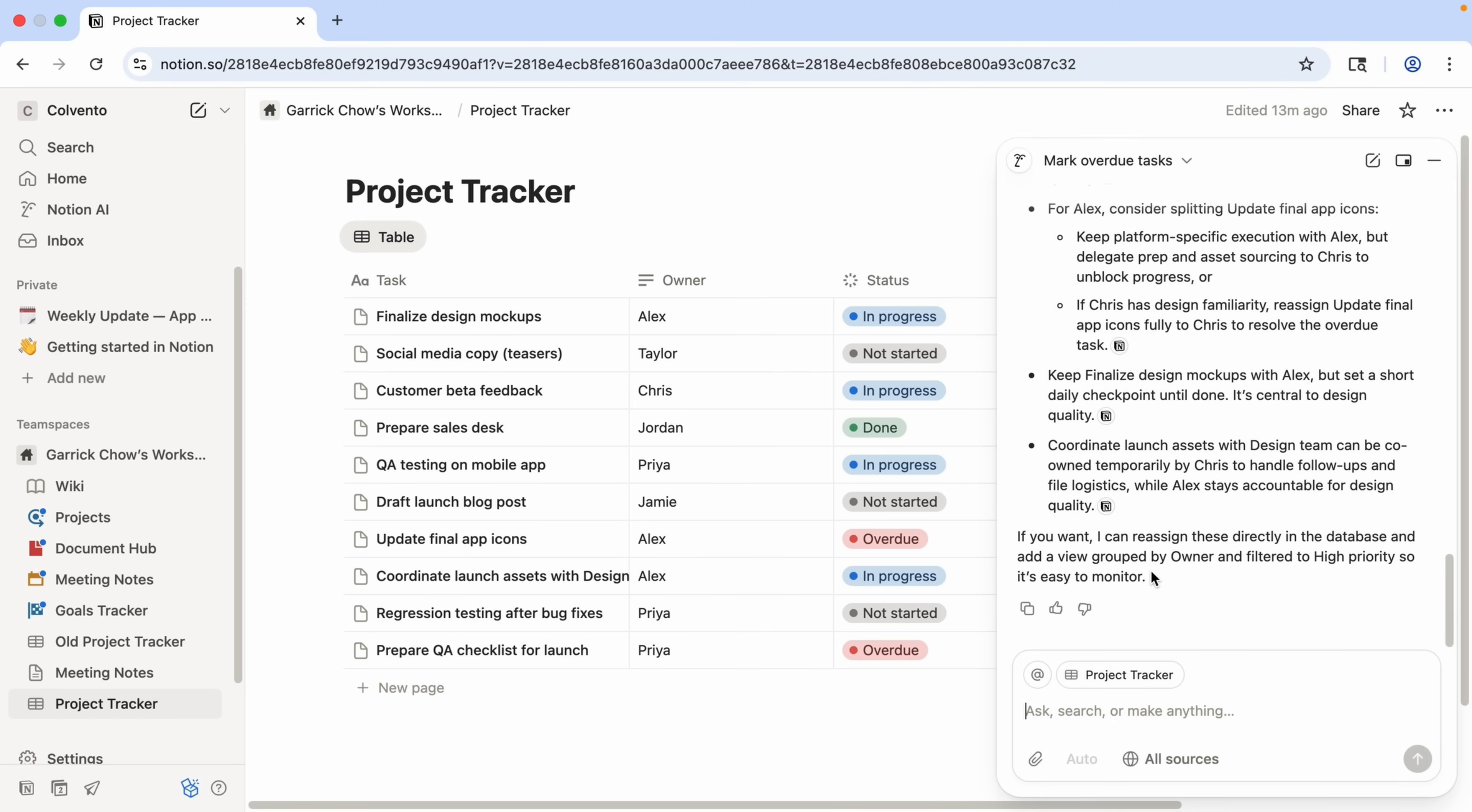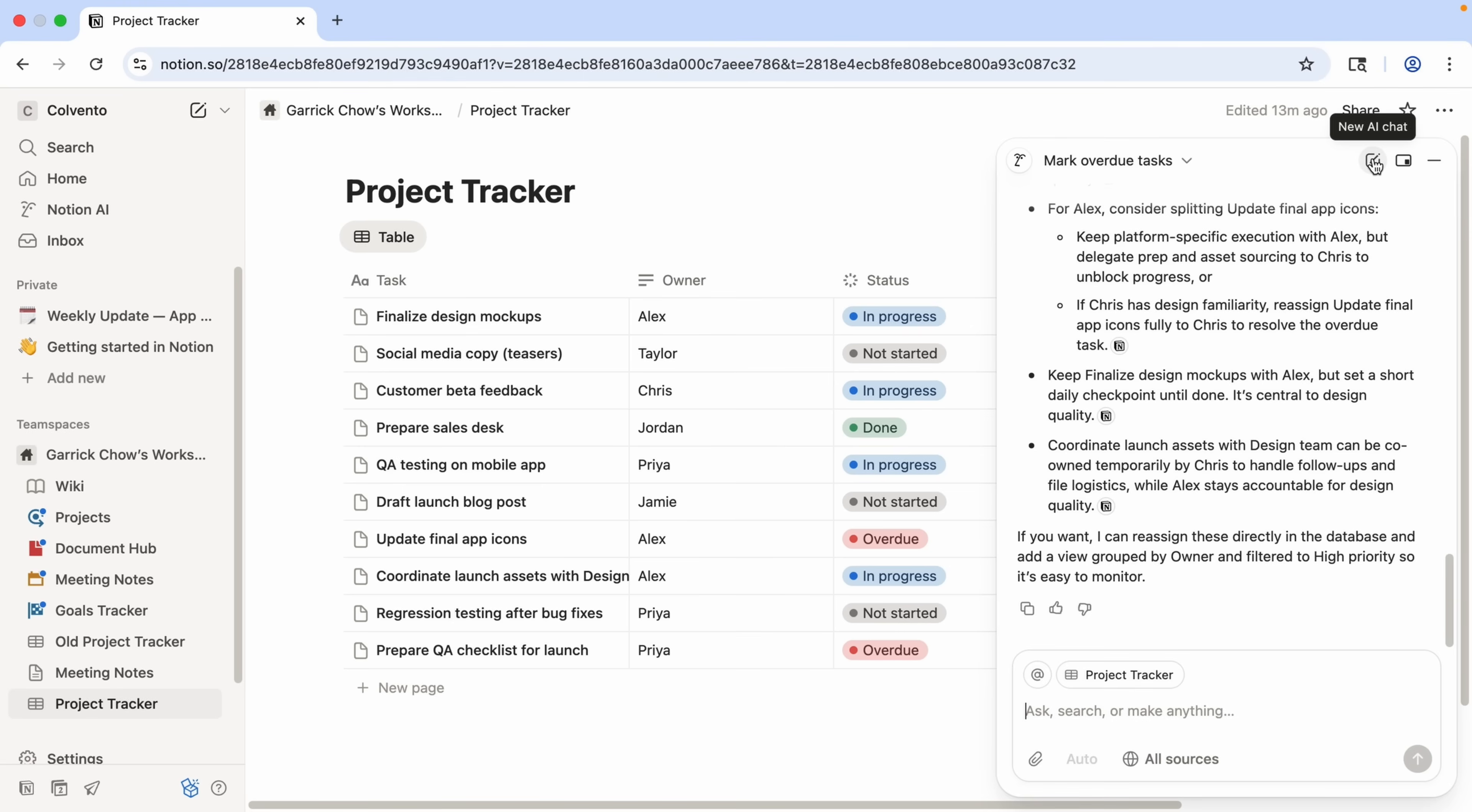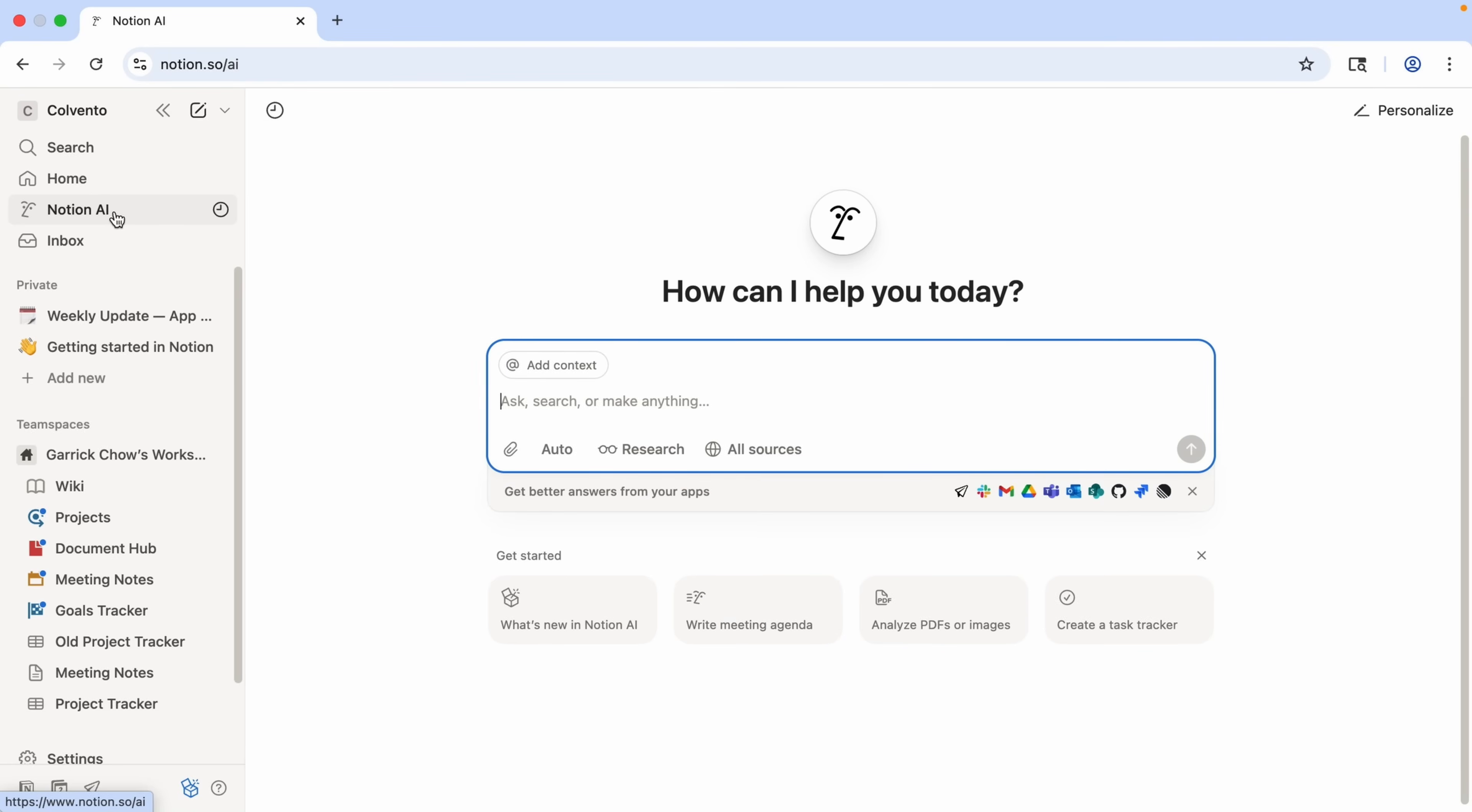But let's look at one more example of how the Notion agent can help me with something even more involved. Now, since I don't need to work with this database right now, I could again click this button up here to start a new chat. But we can also come over here to the sidebar and select Notion AI from here, which gives us a full window interface for the agent.